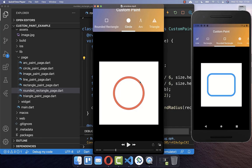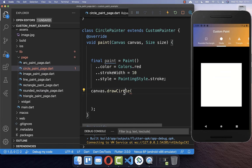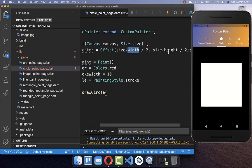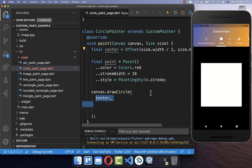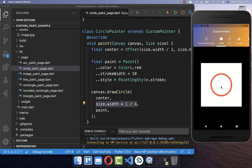To draw a circle, go to your custom painter paint method and call canvas.drawCircle. First, define a center point for the circle — we want it at the center, so we use half the width and half the height. Secondly, define a radius for how big the circle should be. Lastly, supply the paint object. We defined the radius as 25% of the width, which goes from the center point to the outside of the circle.